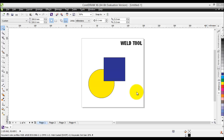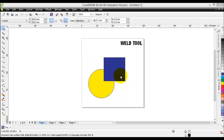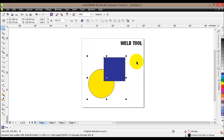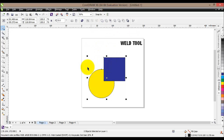Let's see how the Weld tool can be applied. All of the tools I'll be explaining in this tutorial can be used on many different objects, but for the purpose of this tutorial I'll use simple objects like a square and a circle so you can see how they work. To use the Weld tool we need at least two objects — in this case we have the yellow circle and the blue square. When you select both objects you'll see new icons in the property bar. The very first icon is the Weld tool.